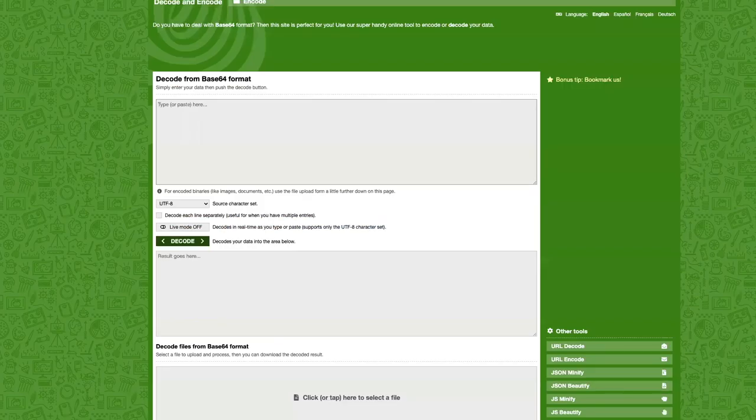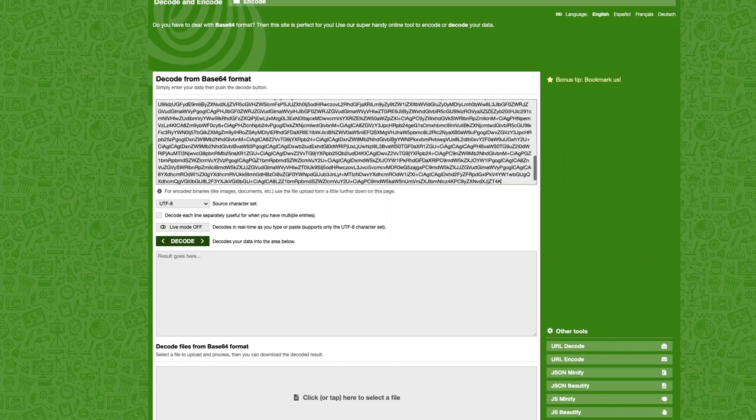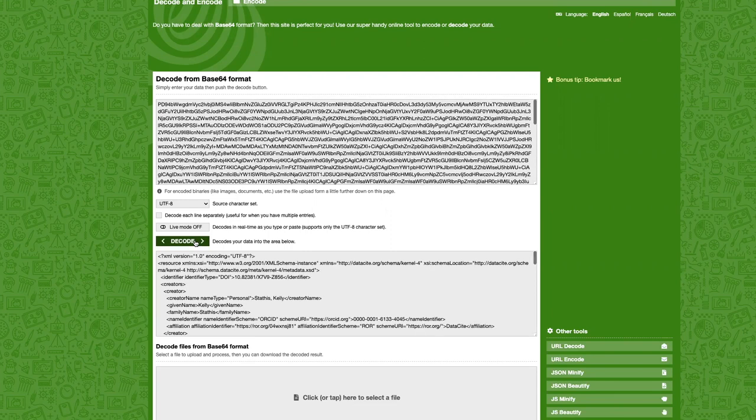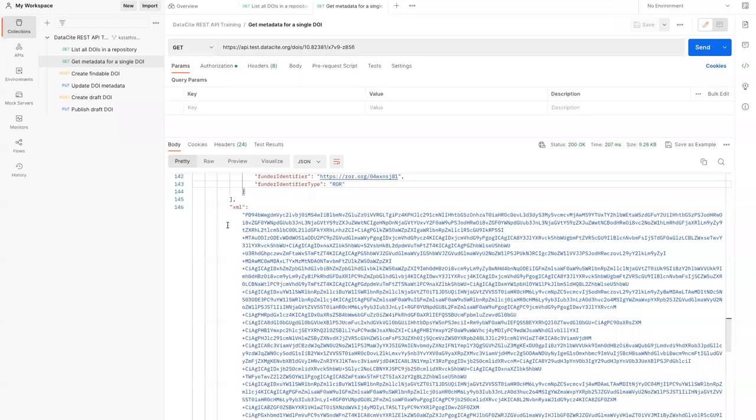If we want to see the metadata in XML format, we can use an online tool to decode Base64. Here we'll paste the XML section from the API response and we'll hit decode to see the metadata. Now we can see the metadata as XML. This is from the XML section of the API response.